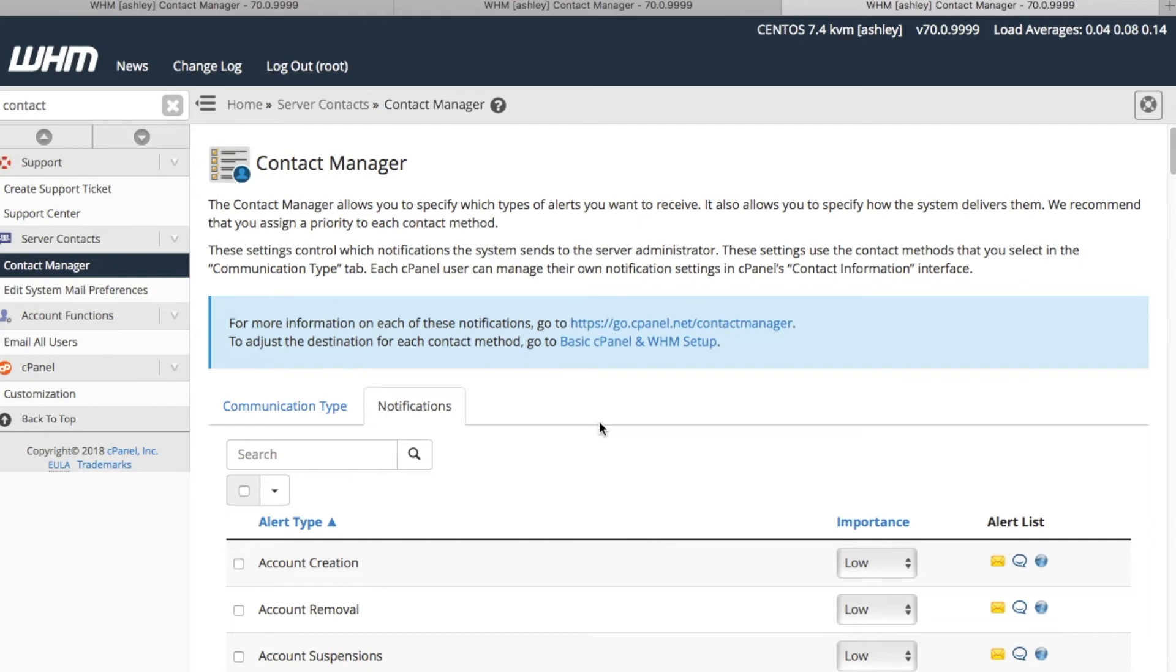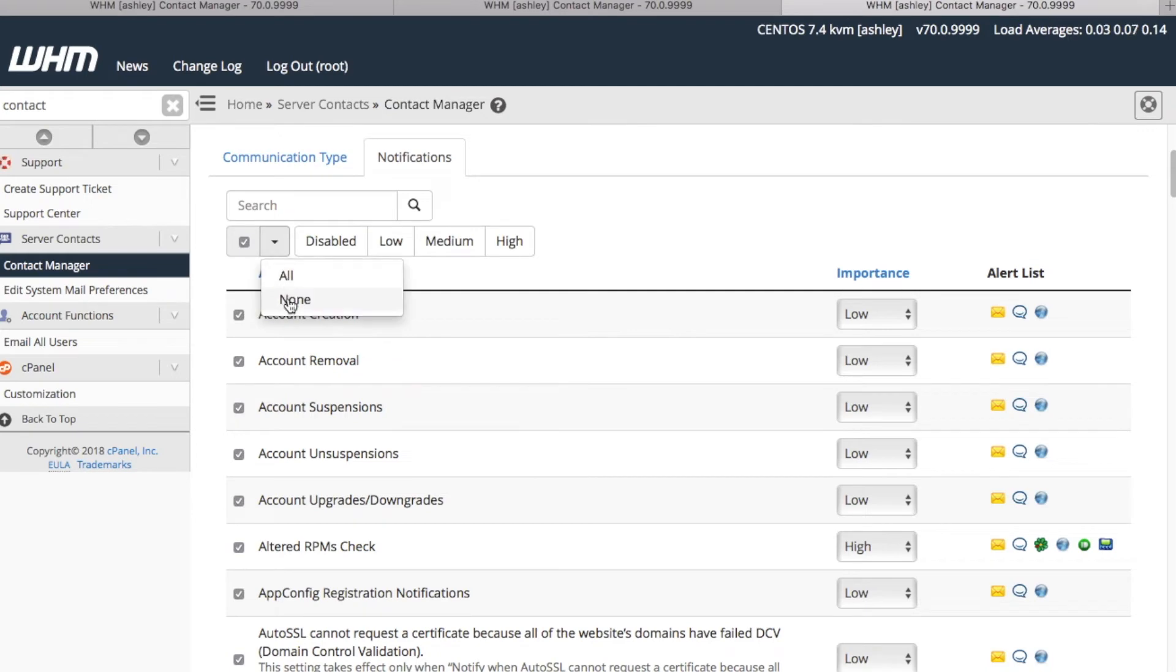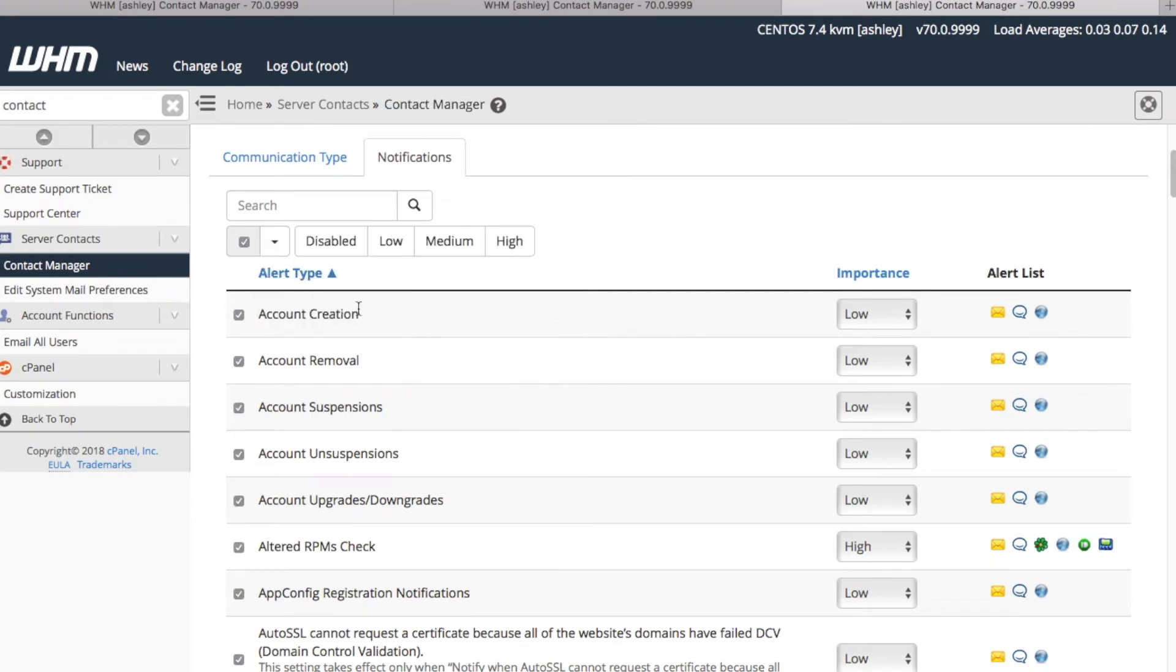We can select as many or as few notifications as we want, or we can select or deselect every alert type by clicking All or None in the checkbox menu here. We can even use this section to set the importance level for all of our current selections, with the convenient Disabled, Low, Medium, and High options located here.